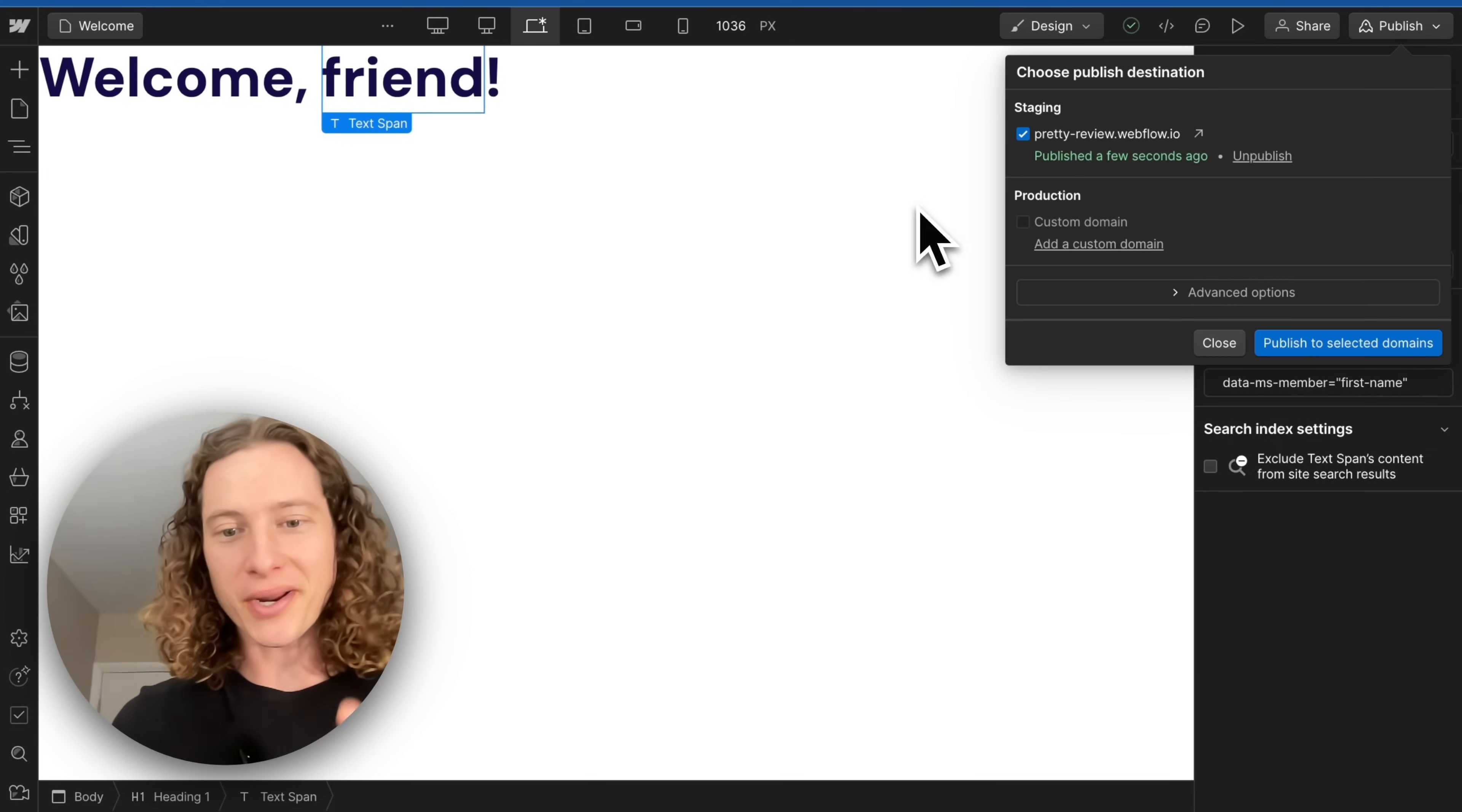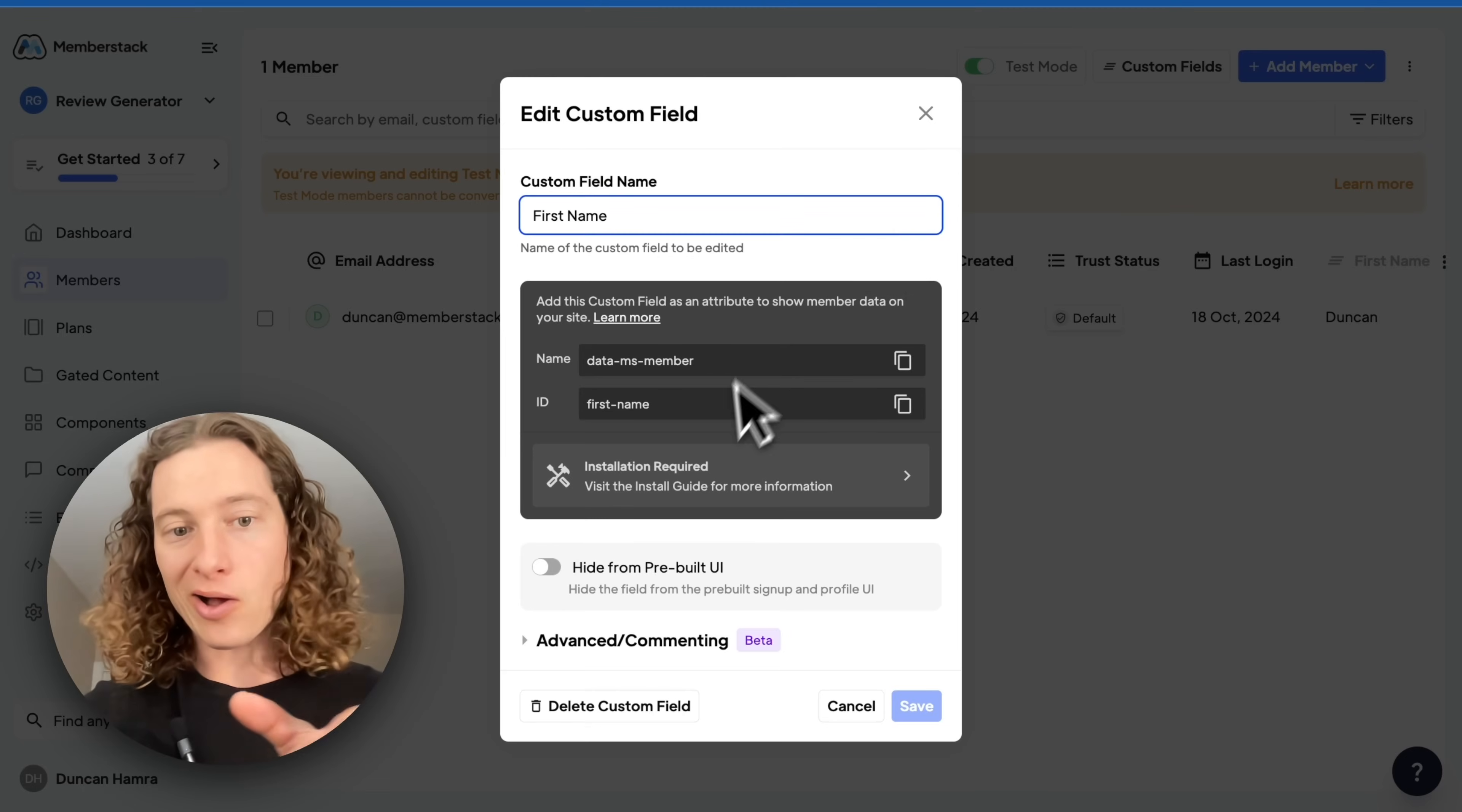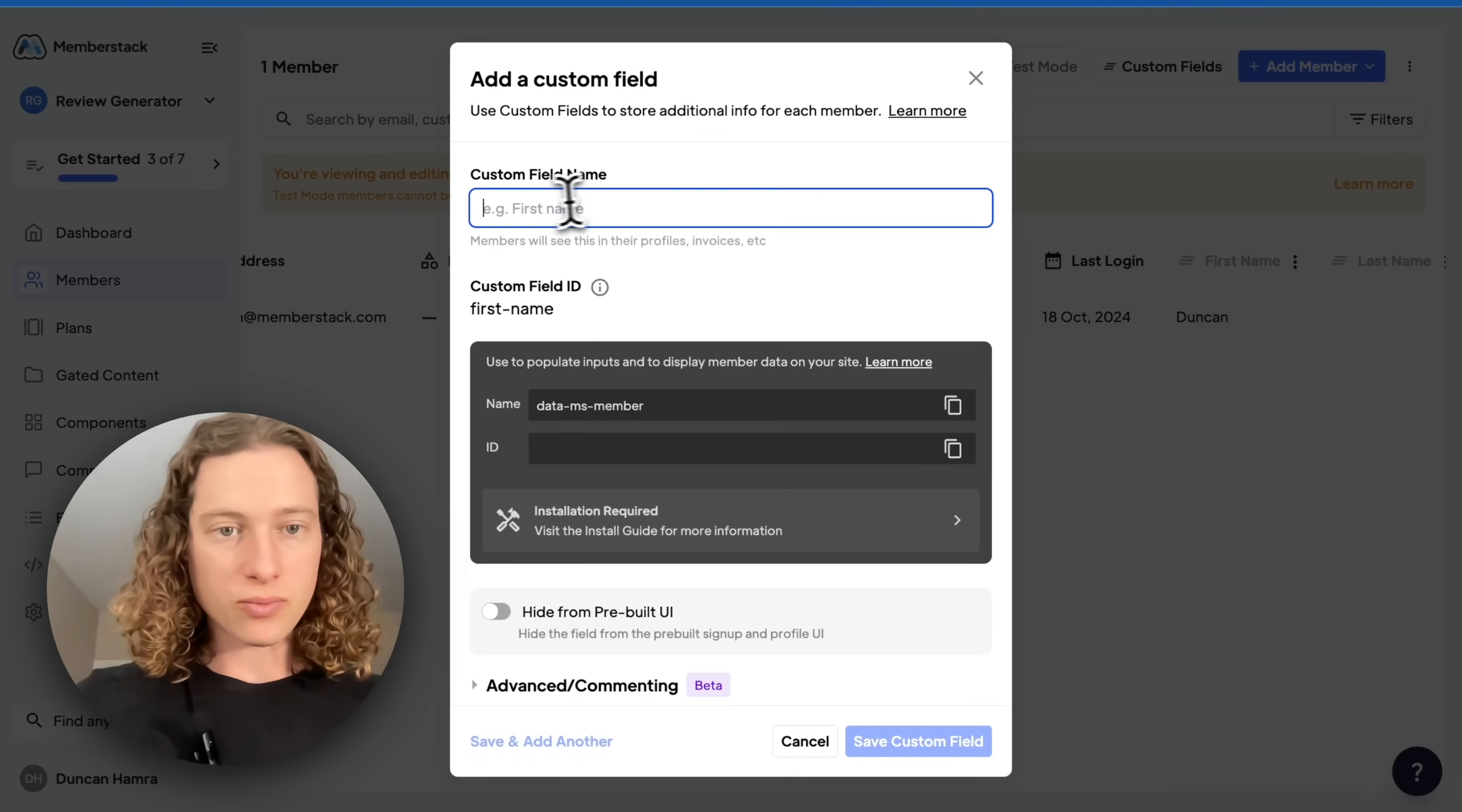If you're wondering where did I get that attribute of data-ms-member first-name, let me show you here on the members page. If I go to custom fields, you can see I already have a custom field of data-ms-member first-name, and that corresponds with this column right here.